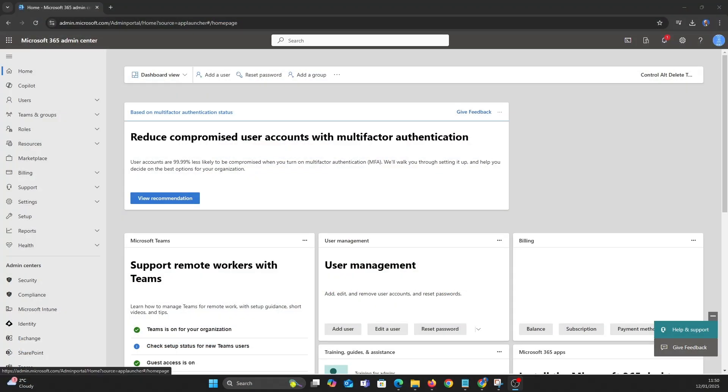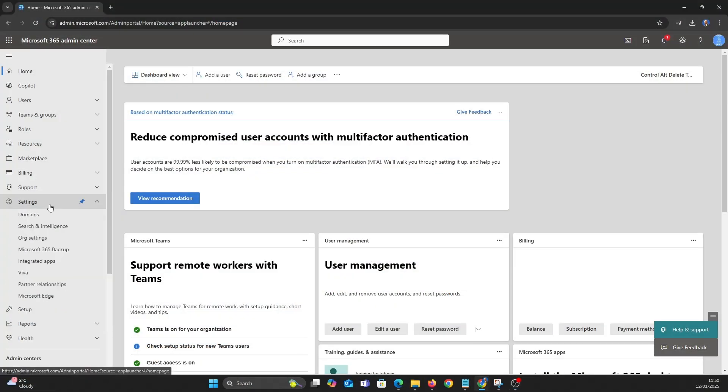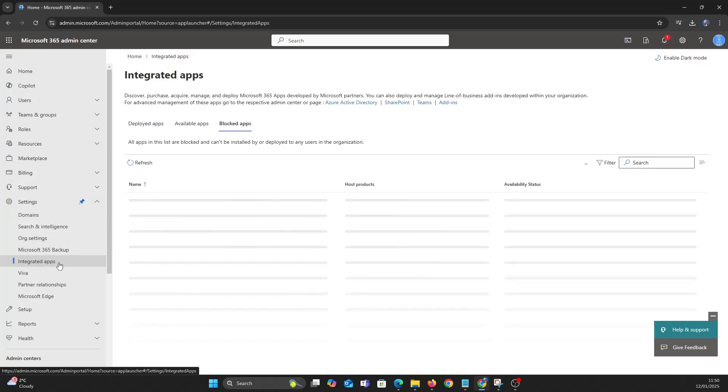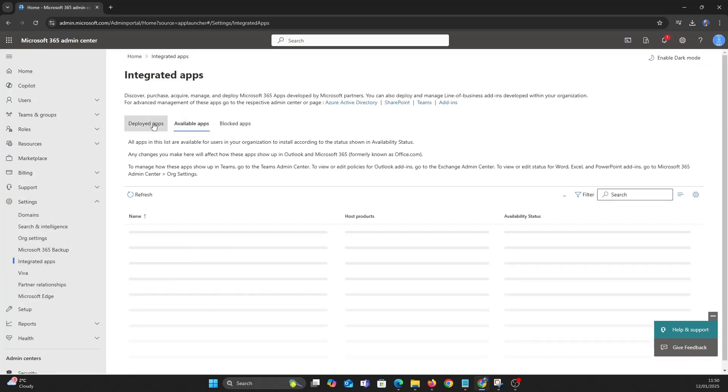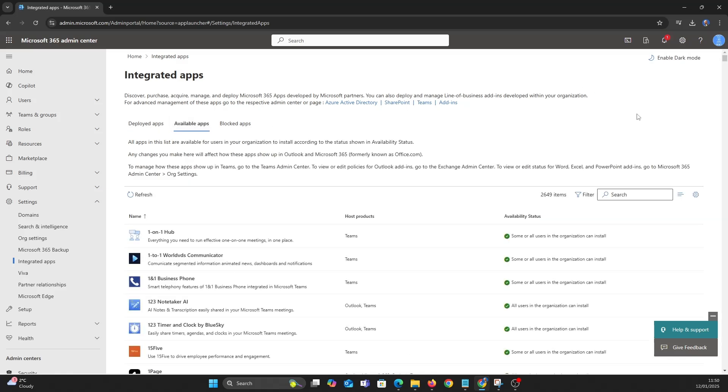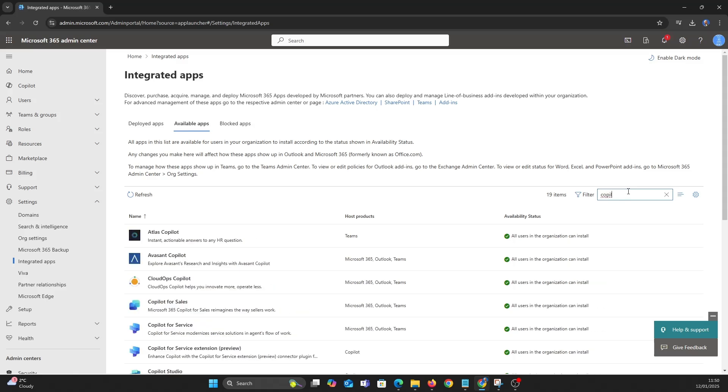Now let's take a look at managing different aspects of co-pilot and co-pilot agents. In the admin centre let's go to settings and integrated apps. In the search box let's search for co-pilot. For this video let's pick co-pilot studio.